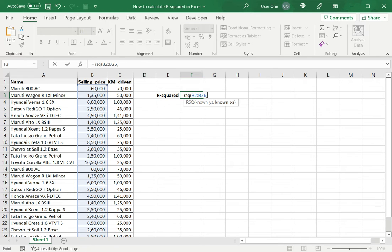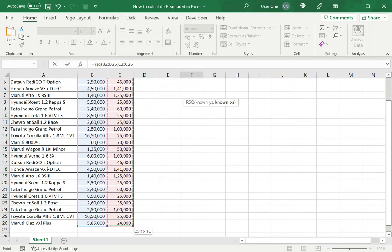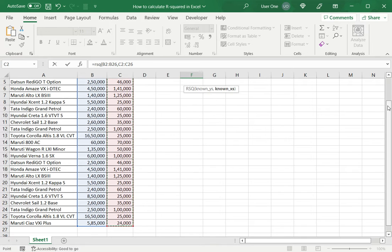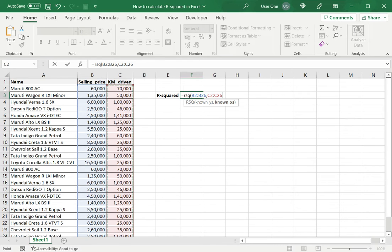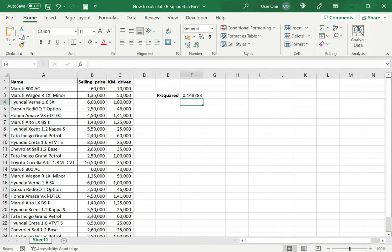So I then select the kilometers driven by clicking with the mouse and dragging down and close brackets. And I have my R squared value.